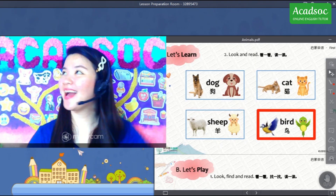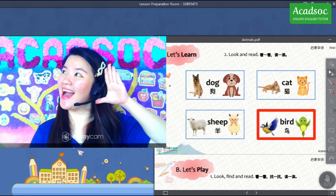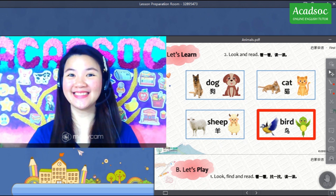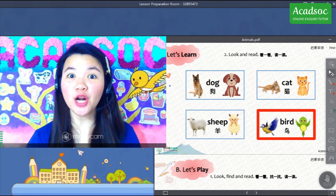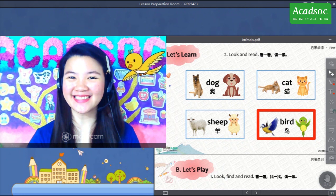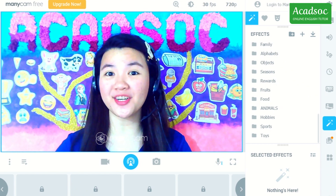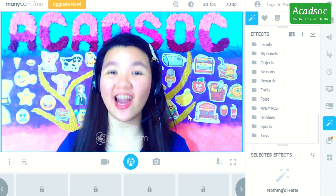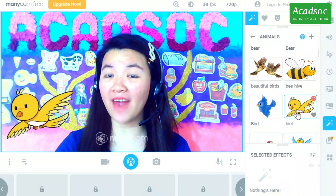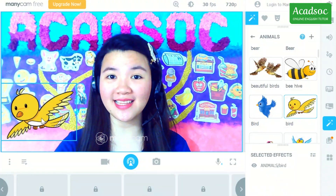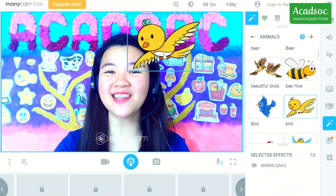Now, look — the bird is flying! How did I make the bird move? It's very easy. All you need to do is navigate the Effects tab, click the effect, then click and hold it, and drag it around. As you can see, the bird is already flying!